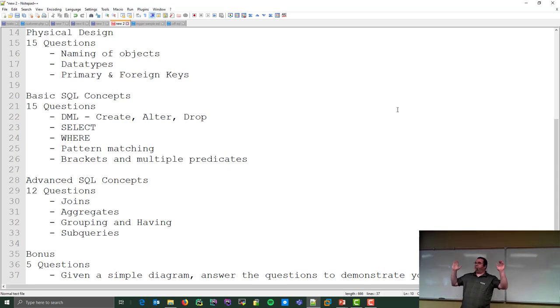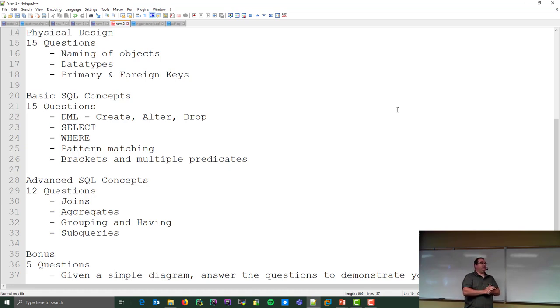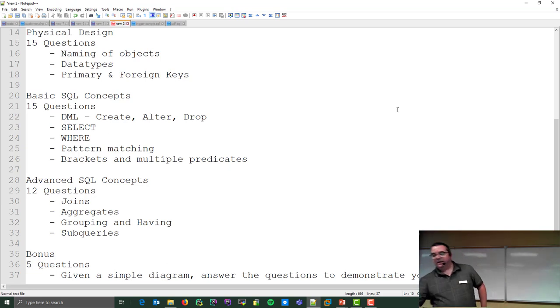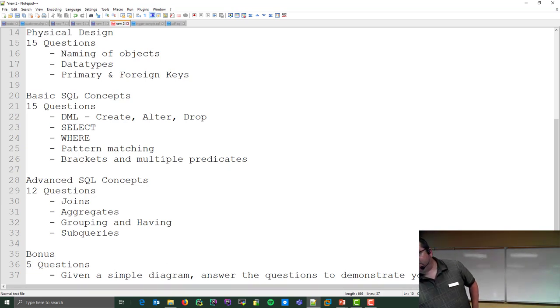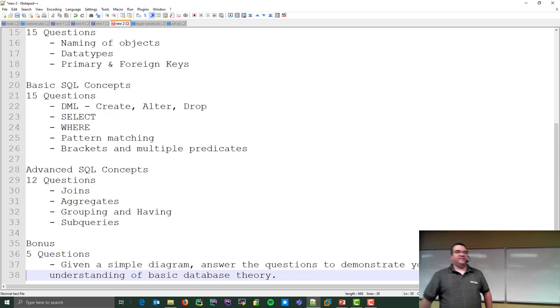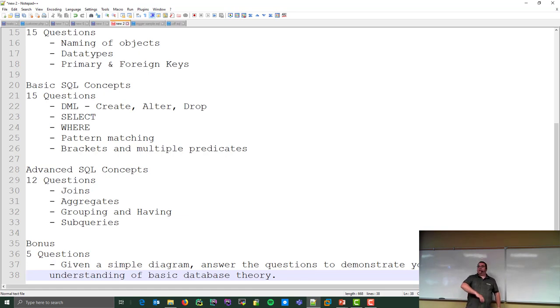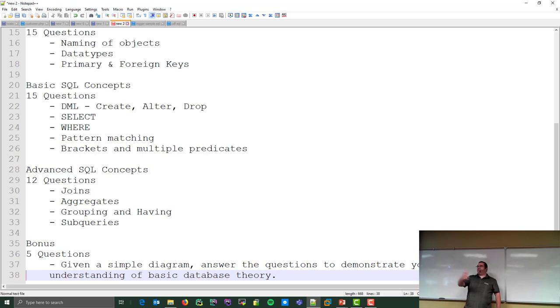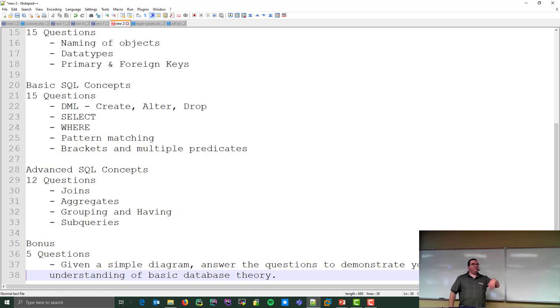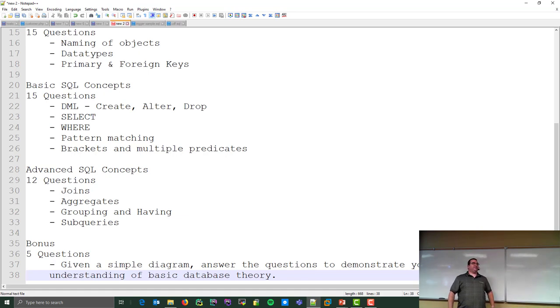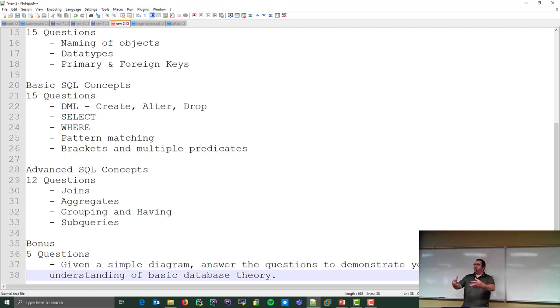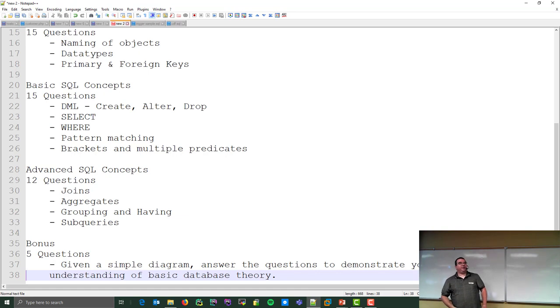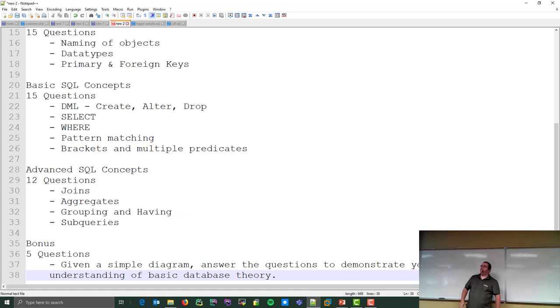And then the bonus five questions in the bonus section: I give you a sample diagram, a very simple diagram. There's three tables on this diagram, and there are five questions you have to answer based on that diagram. It will help you demonstrate your understanding of basic design database design theory. In other words, based on this diagram, what are the rules? Is field A required? Based on this diagram could field B ever be empty? Based on this diagram can you add one of these without adding one of those? It's only three tables, so it's not very big.